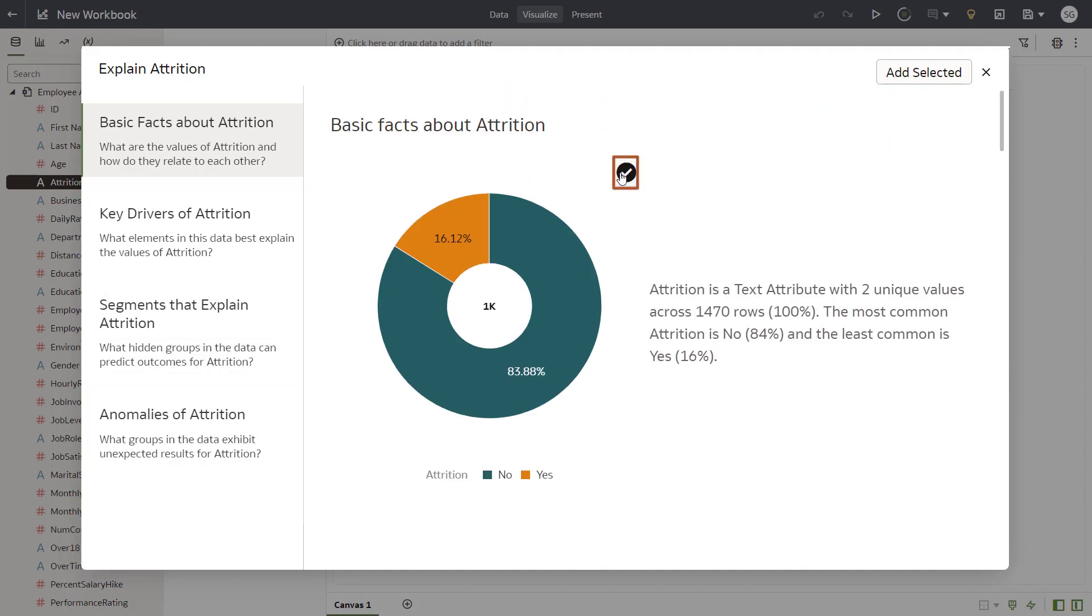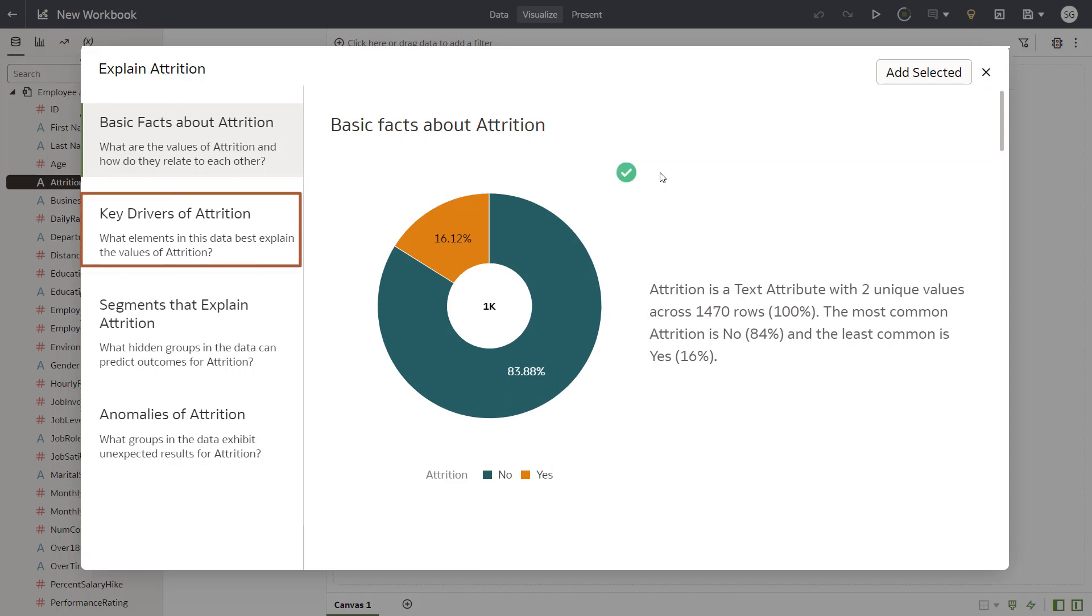Select the donut chart at the top, which includes the total row count by values of the attrition value.